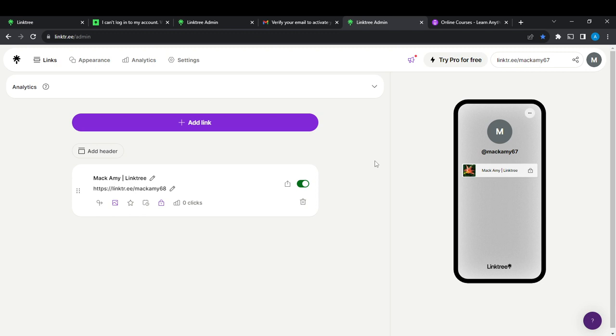So that's pretty much how you can lock a link with subscriptions on Linktree. Whoever needs access to your link will have to subscribe. You can go over the tutorial from top to bottom to get acquainted with the steps, and once you're done you'll be good to go.